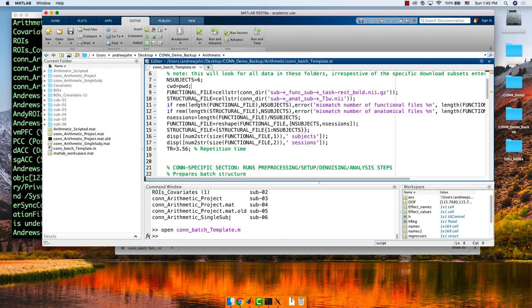The most important settings you'll probably change are N_subjects and TR. Let's say I just discovered that the TR is actually something different and I want to rerun my analysis without doing it all manually. In this case, I can select and change my repetition time, TR, down to 2.1. Before analyzing all six subjects, I'll leave that as is for now.